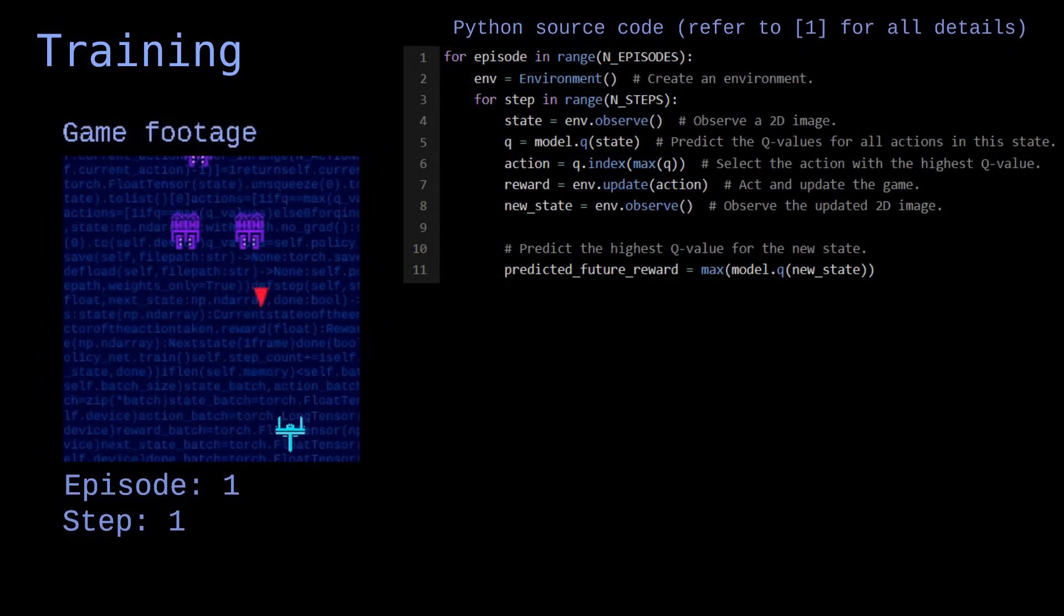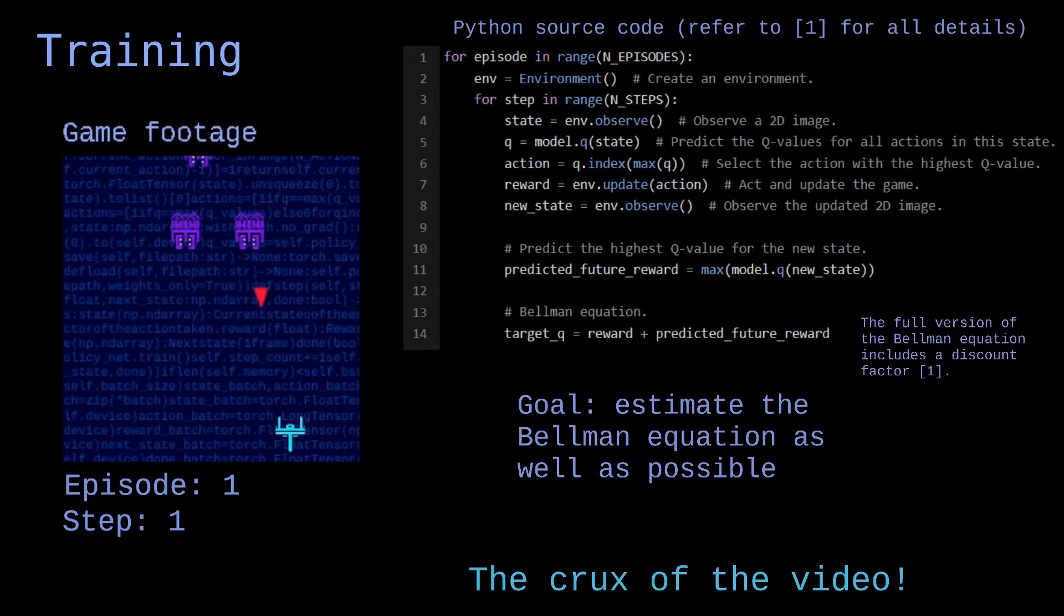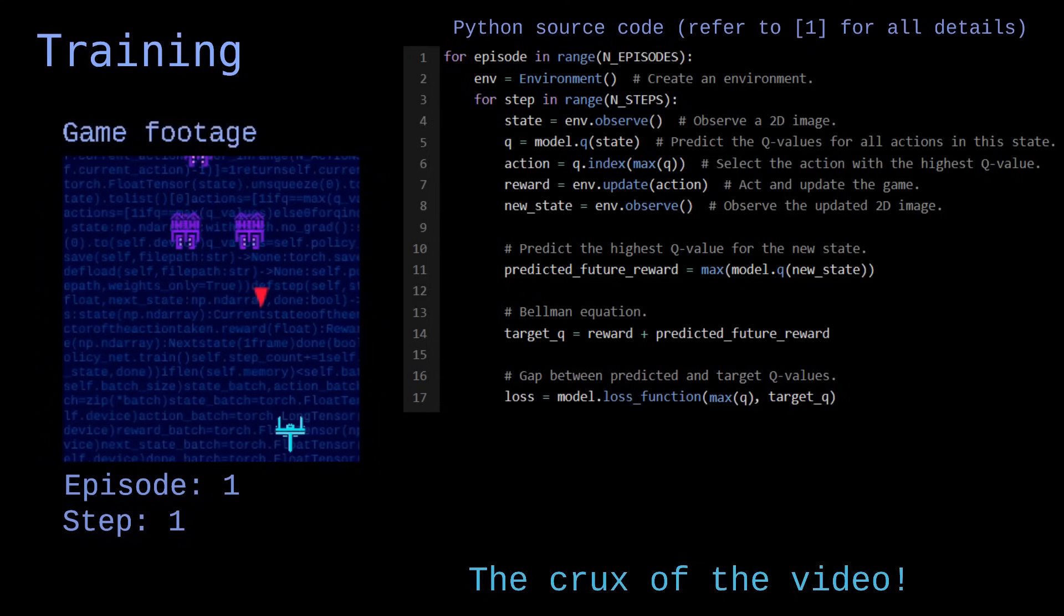This represents the future reward that the agent expects to obtain by performing this action in a subsequent step. We now add up the reward that the agent just collected with the future reward that it expects to obtain. This is called the Bellman equation. It estimates the quality of an action not just from the immediate reward, but also from the future rewards that it expects to get. Our goal is to make the model estimate the Bellman equation as well as possible to identify the actions that lead to the highest rewards. To do that, we want to minimize the difference between the Q value predicted before the action and the Q value calculated after performing the action and taking the reward into account. We call this difference the loss.